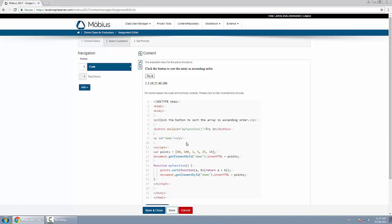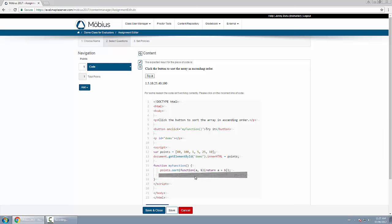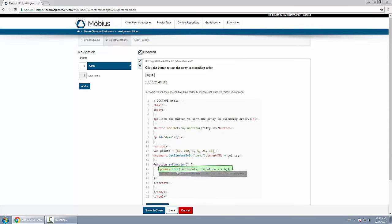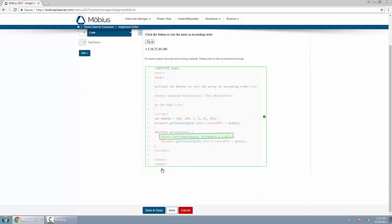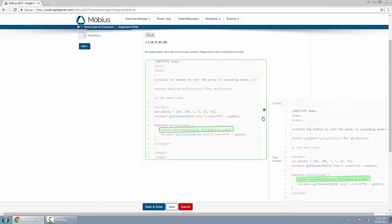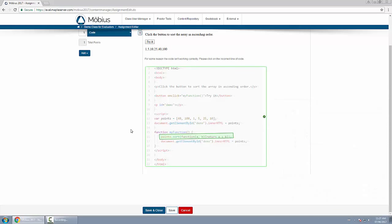So notice that when I hover my mouse over these clickable regions they highlight for me. When I click on one it looks green and it gets marked correct in this case. And that's how you create a clickable image question.